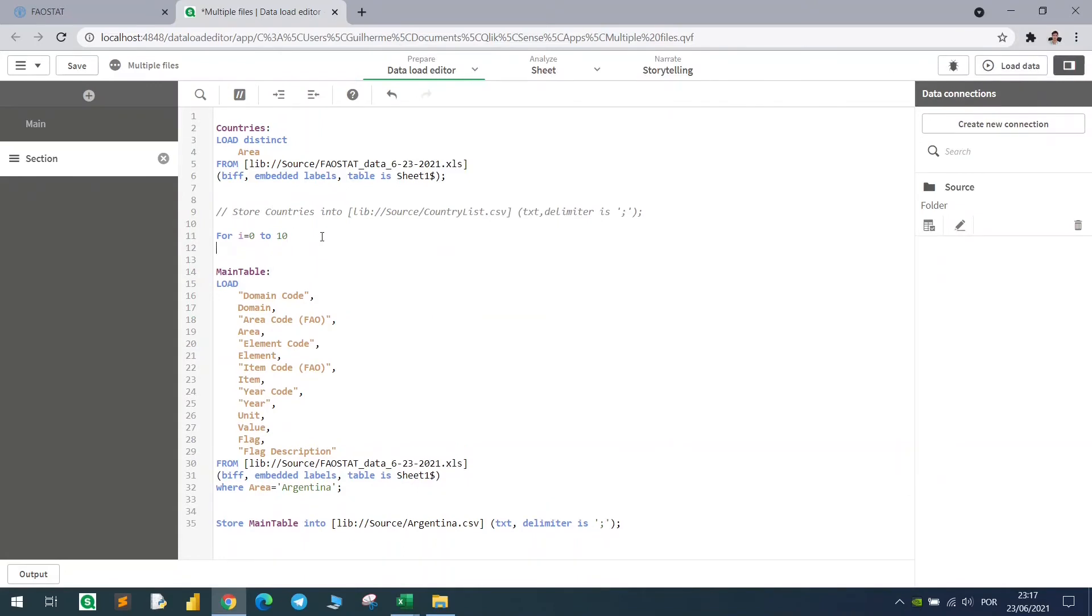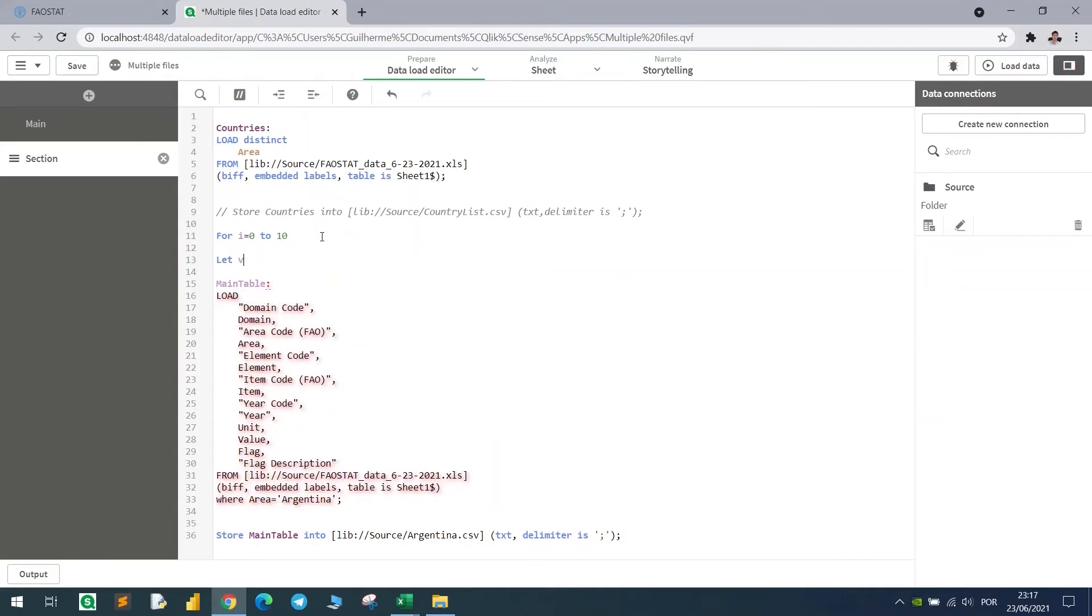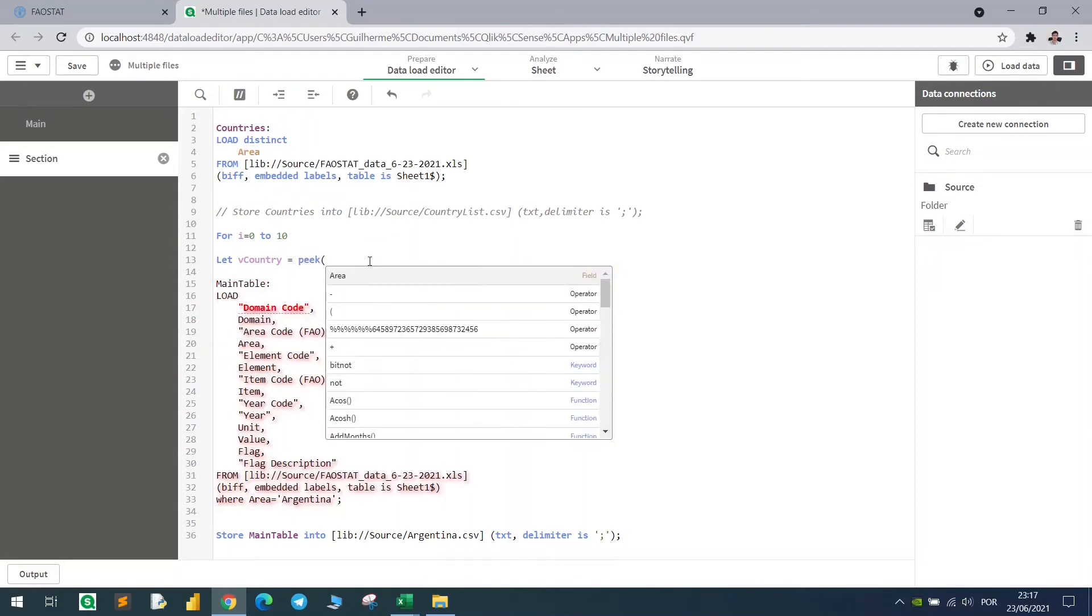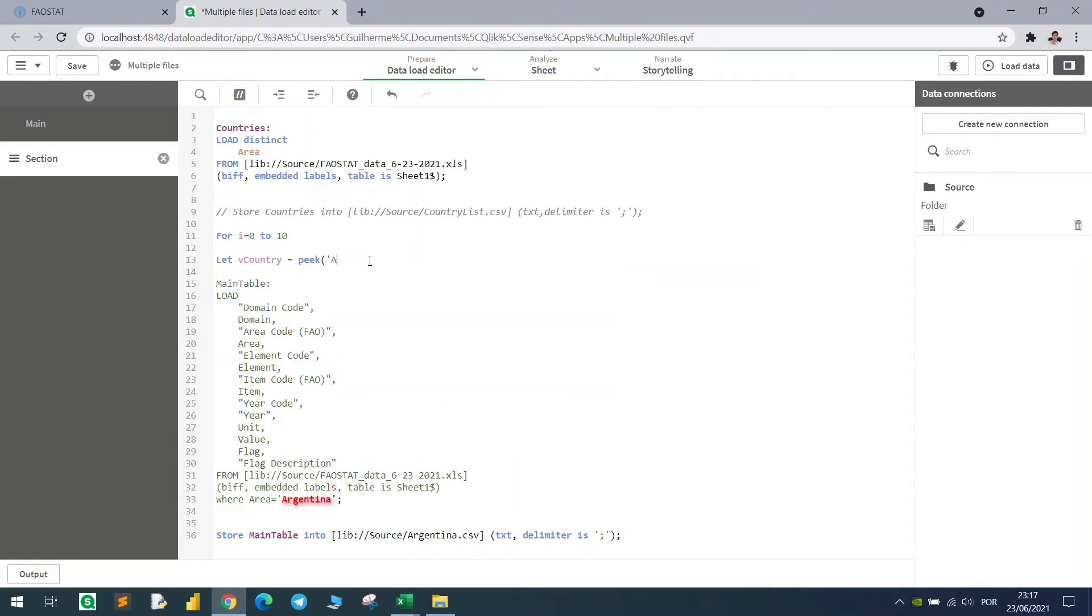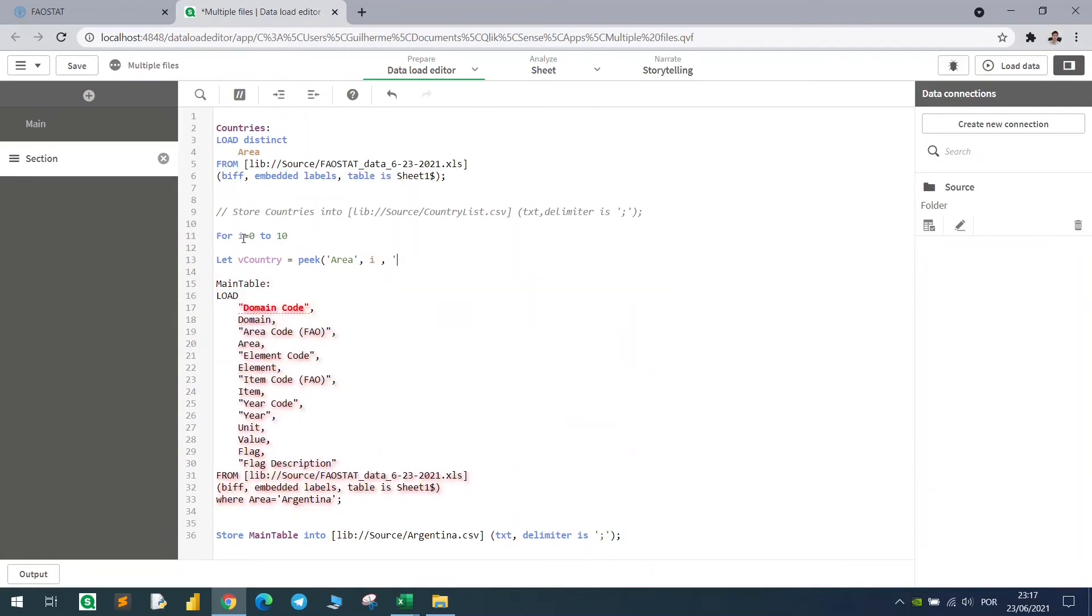Now let's create a variable for the country. Let's make it LET, and let's call this variable vCountry, and with the PICK function, we will pick, we will select a specific record from this table. So I will just make it here pick. What's the column we're looking for? It's the area column. Let's pick the i position, which is the variable right here, and from the table name is countries.